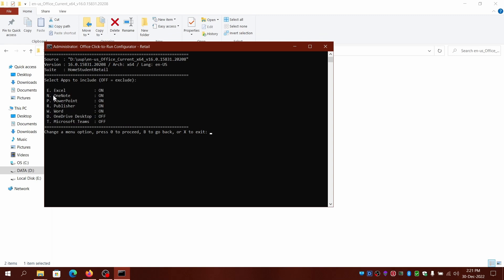You can select which apps to include or exclude. I'll exclude OneNote and Publisher. It was actually shipped with Excel, PowerPoint, and Word, and OneNote.